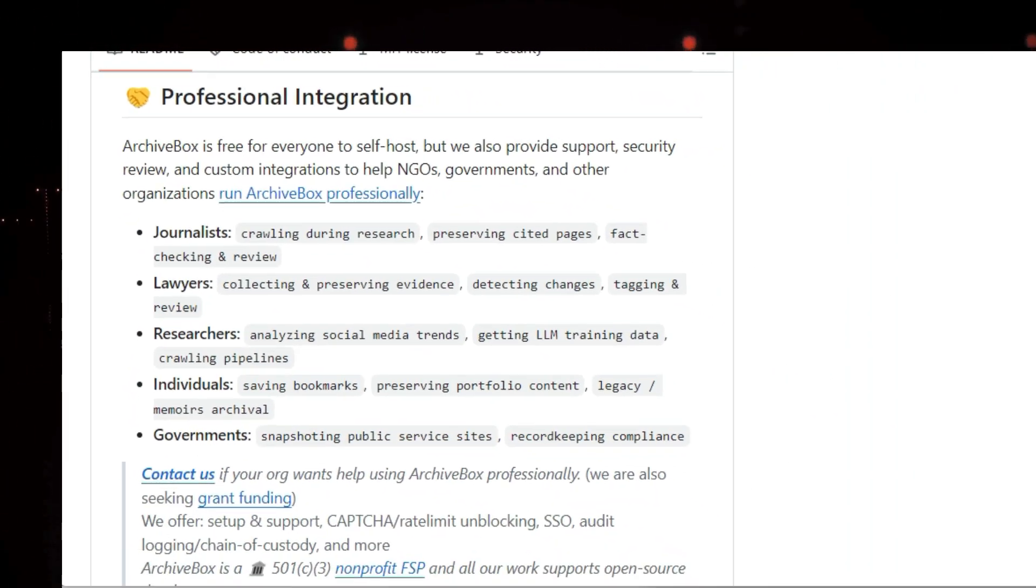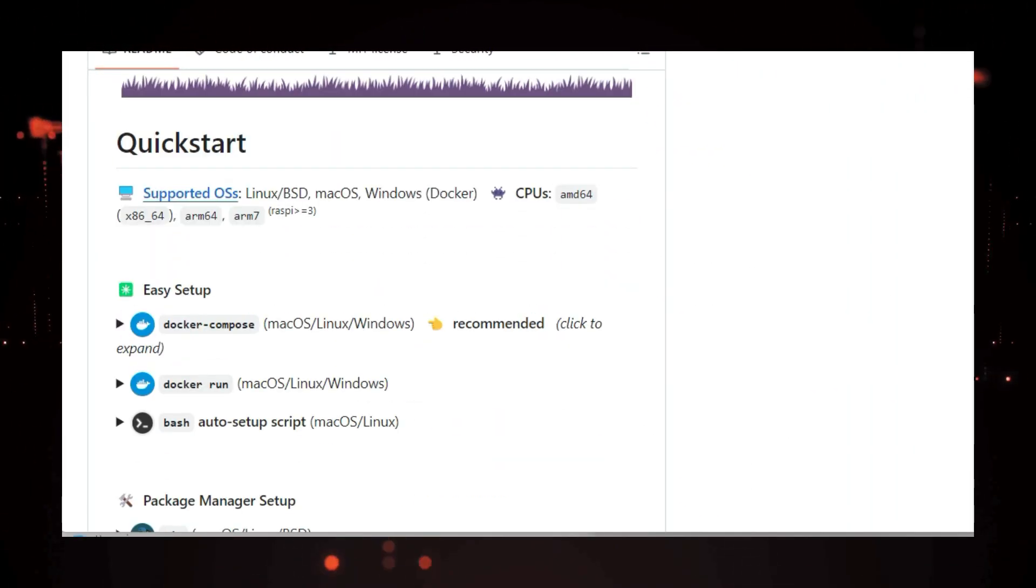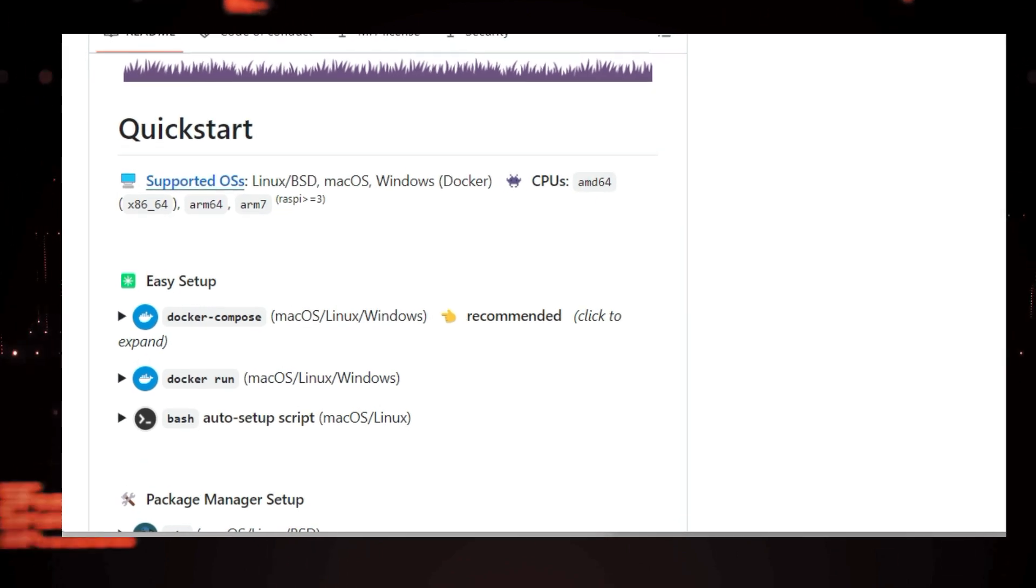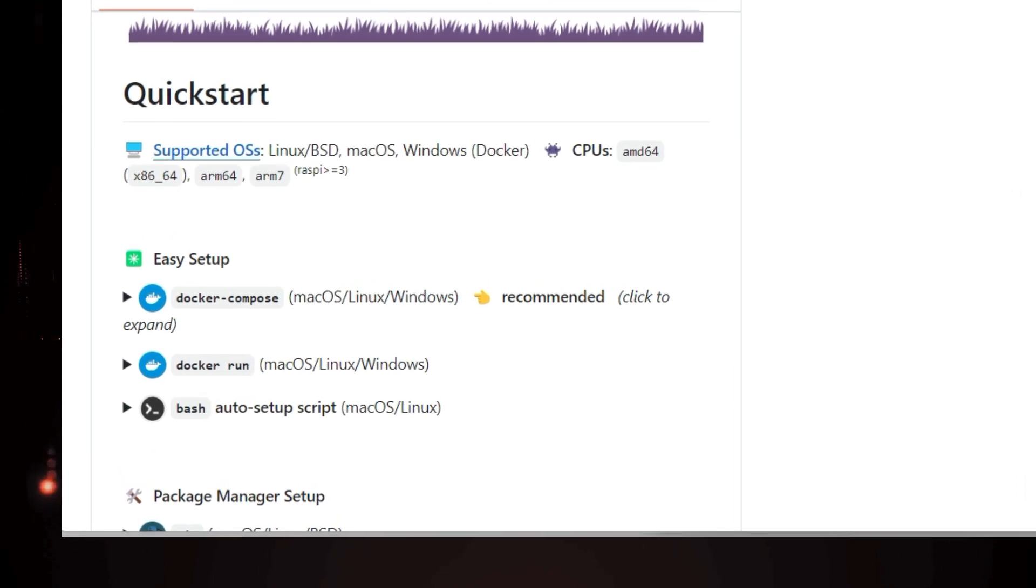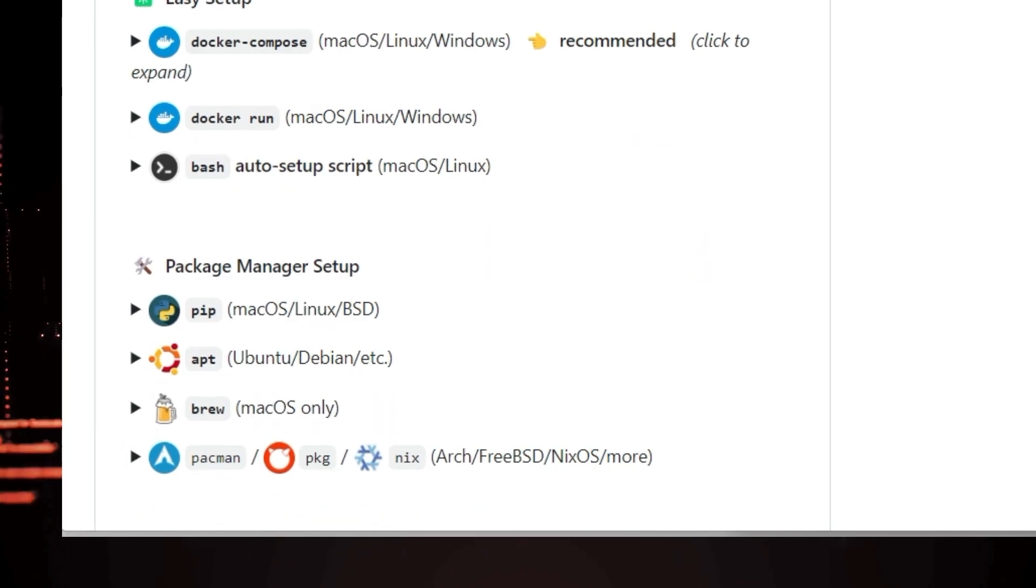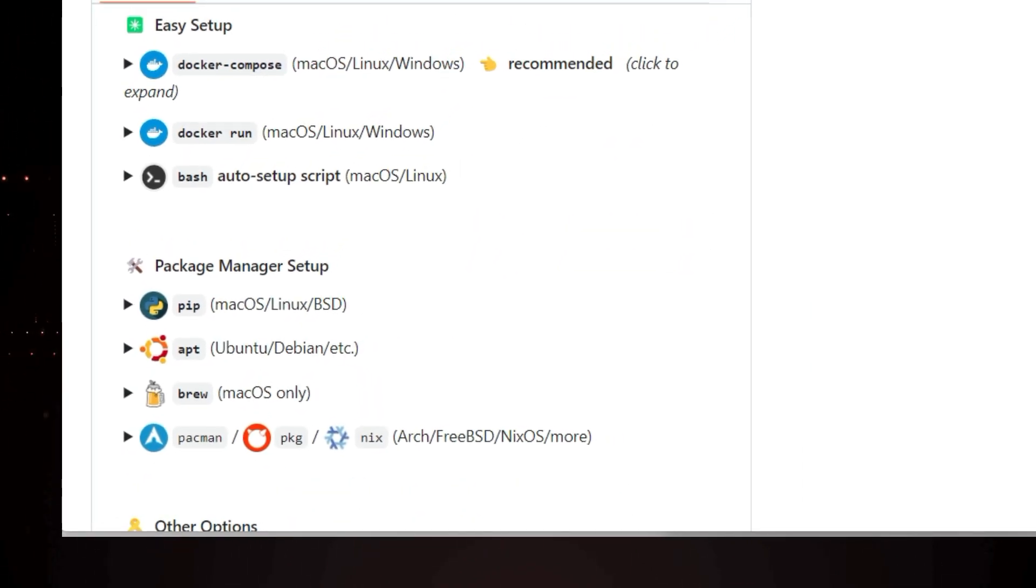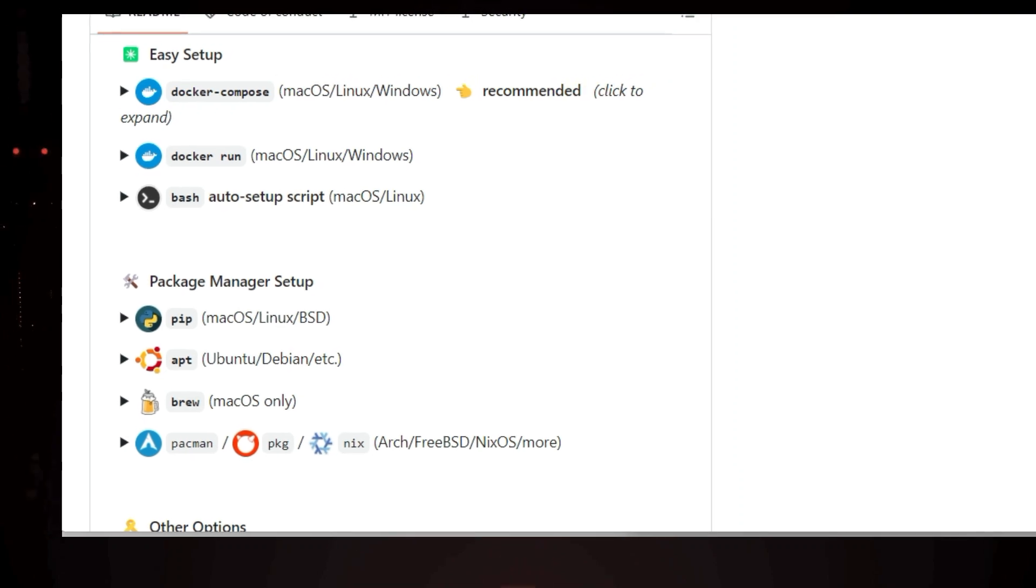You get the original HTML, a single file HTML version, a screenshot, a PDF, and even a WARC file, which is the standard format for web archiving. But that's not all. ArchiveBox also extracts content from within the pages.